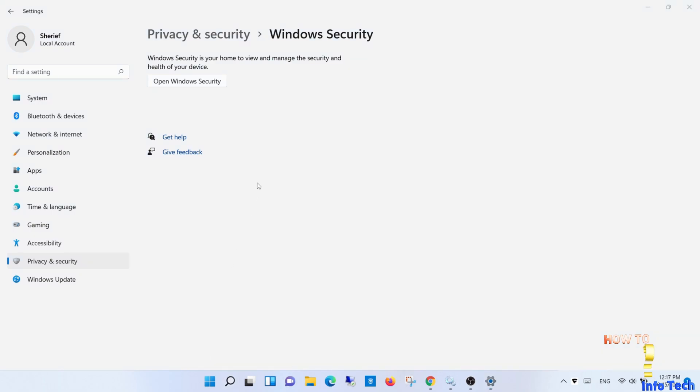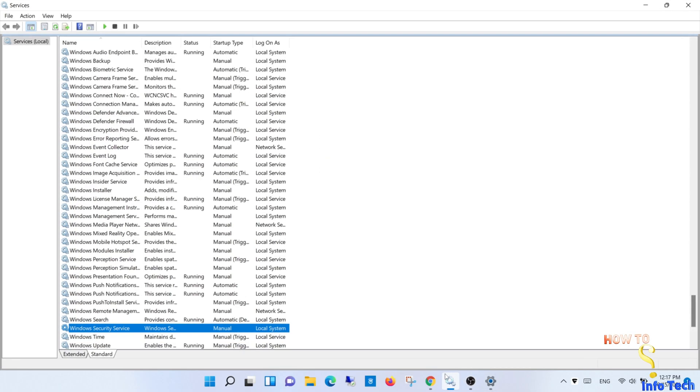It seems that the Windows Security service is not working. Let's check it. Open services and start the Windows Security services.